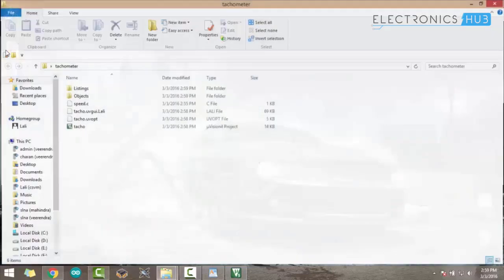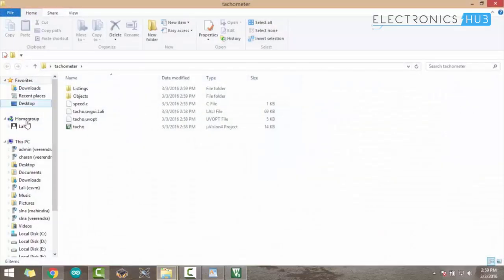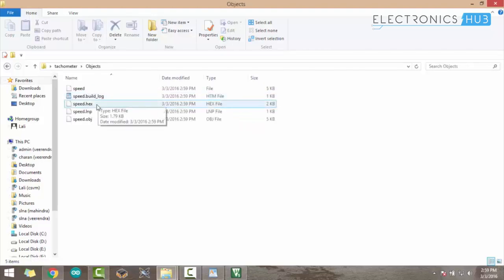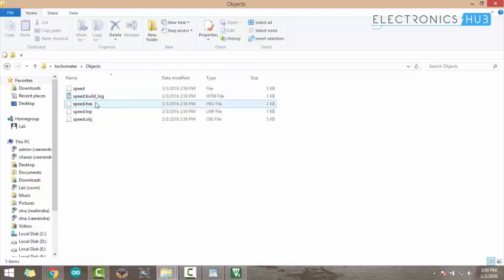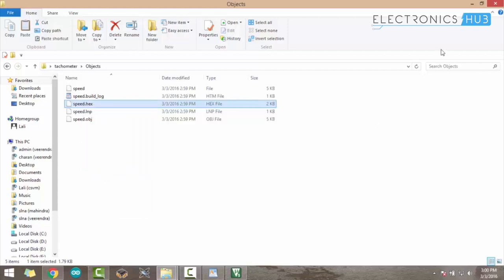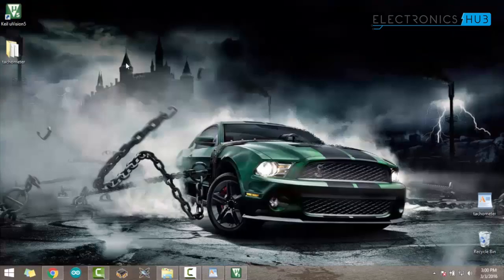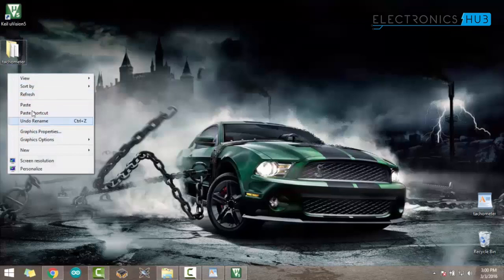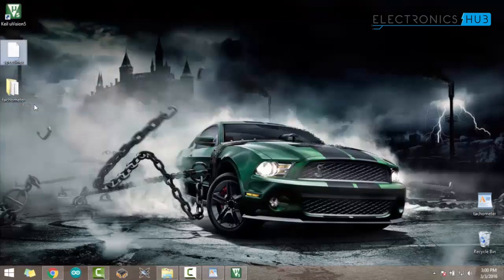Once we open the tachometer folder, you can see an Object folder. Once we open that, the tachometer speed.hex is the hex file created by the Keil IDE. I am simply copying it and pasting it on the desktop.